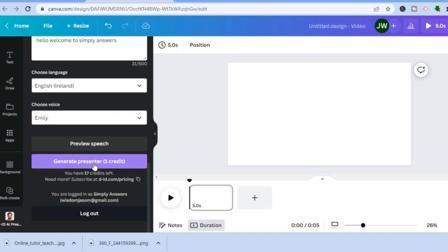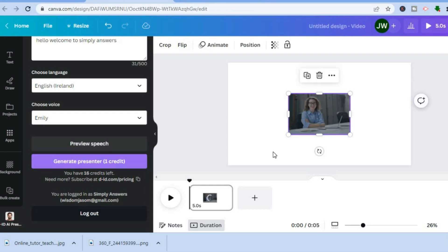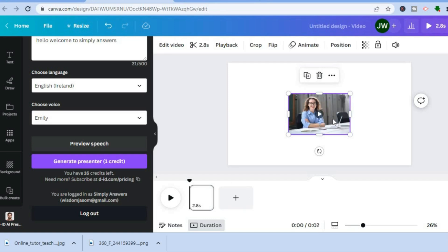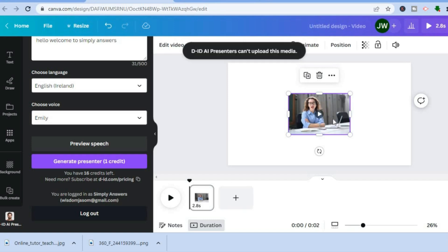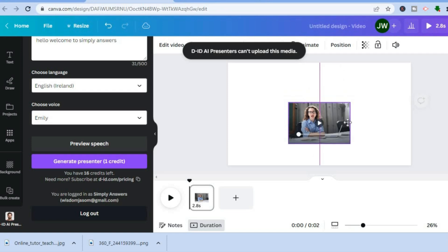If you're happy with it, tap on Generate Presenter — that will use one credit. Give it a few seconds as it generates. Once it has been added to your video, you can change the background and so on.